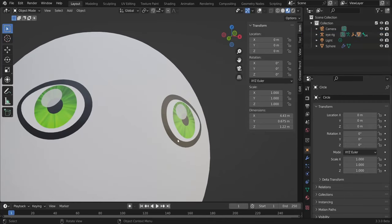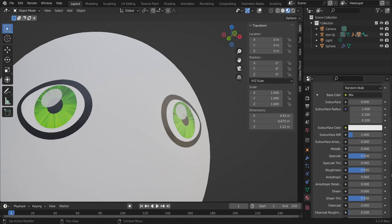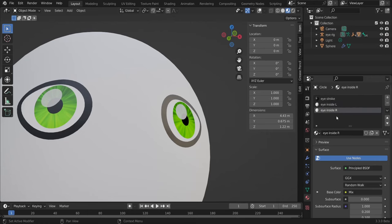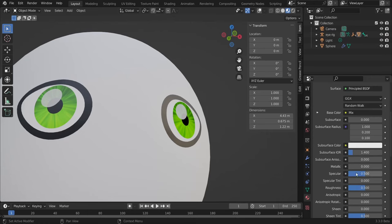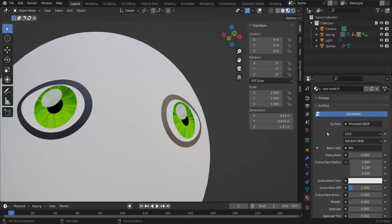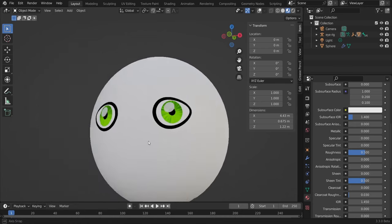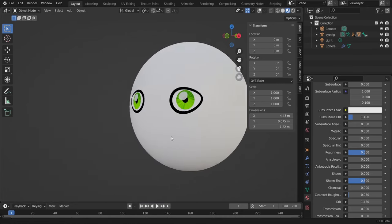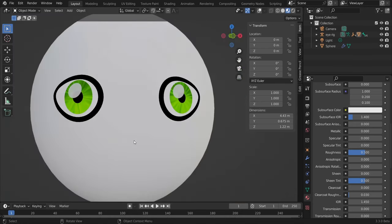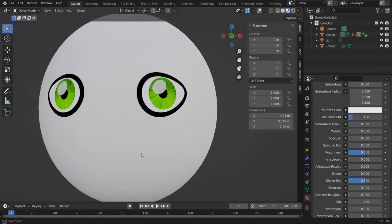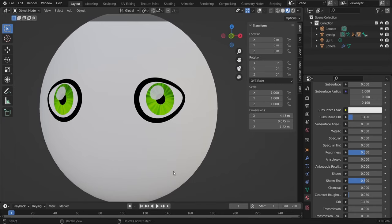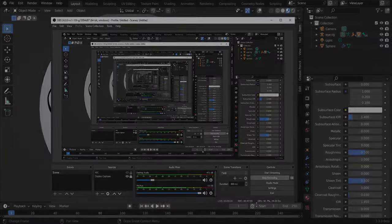We could also reduce the specular for the eyes — go to the materials and change the Specular to zero for each material. And that's it — this is our cool 2D eyes tutorial. Thank you for watching and see you in another video. Peace.